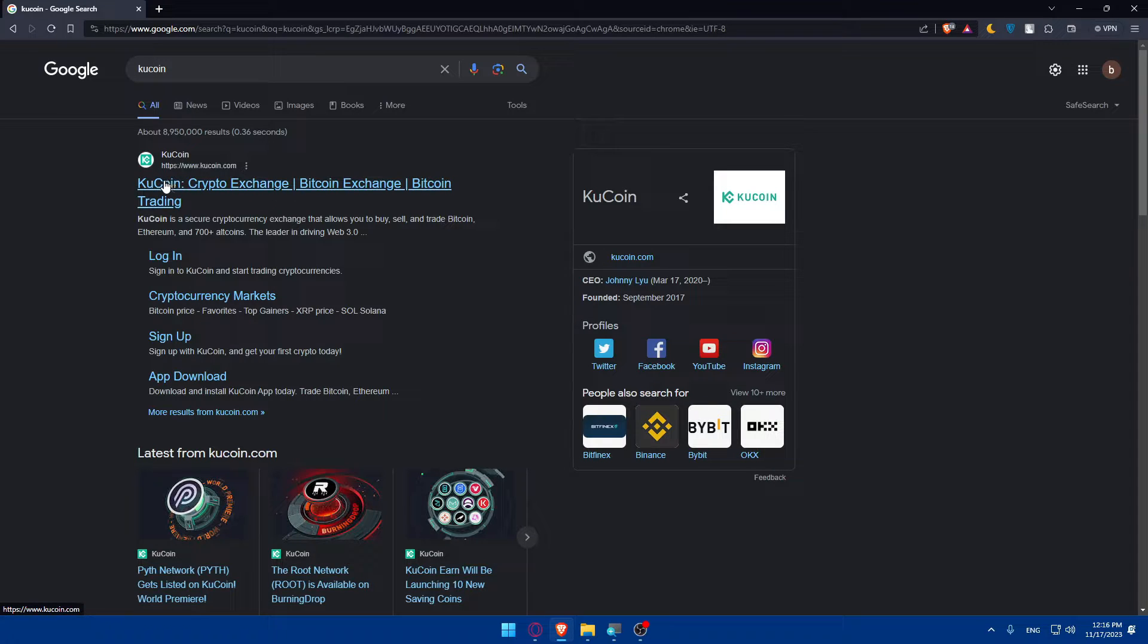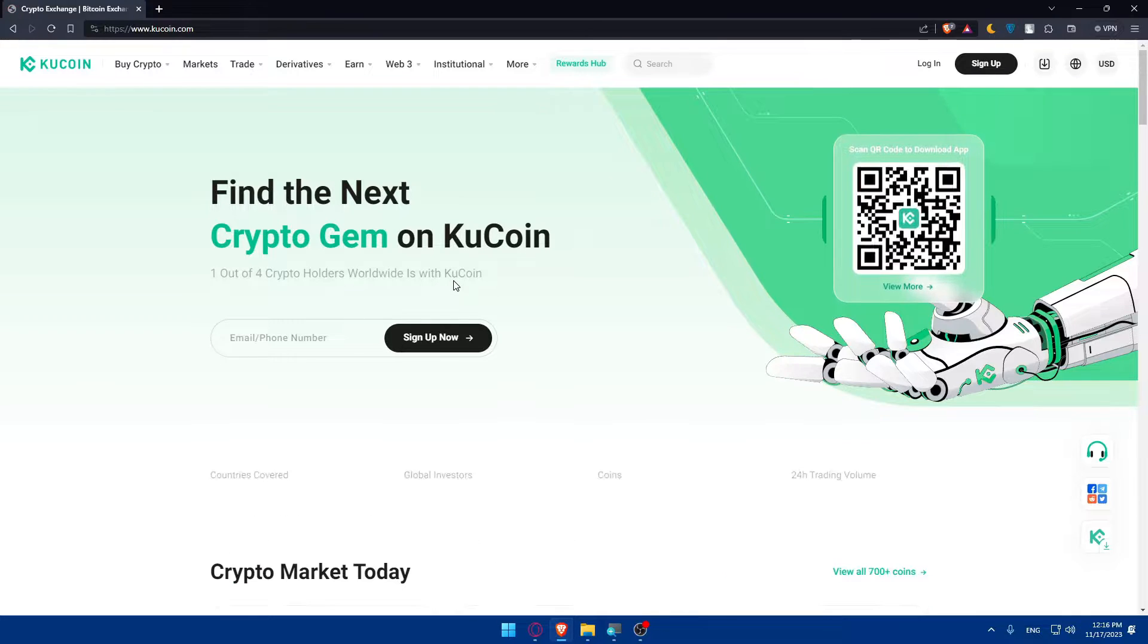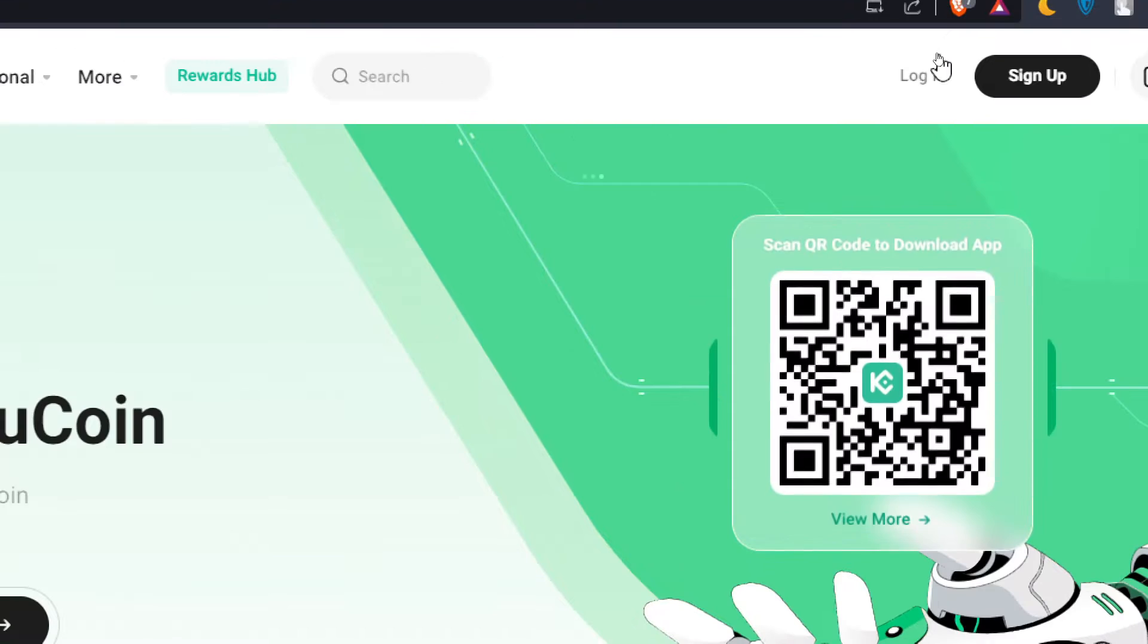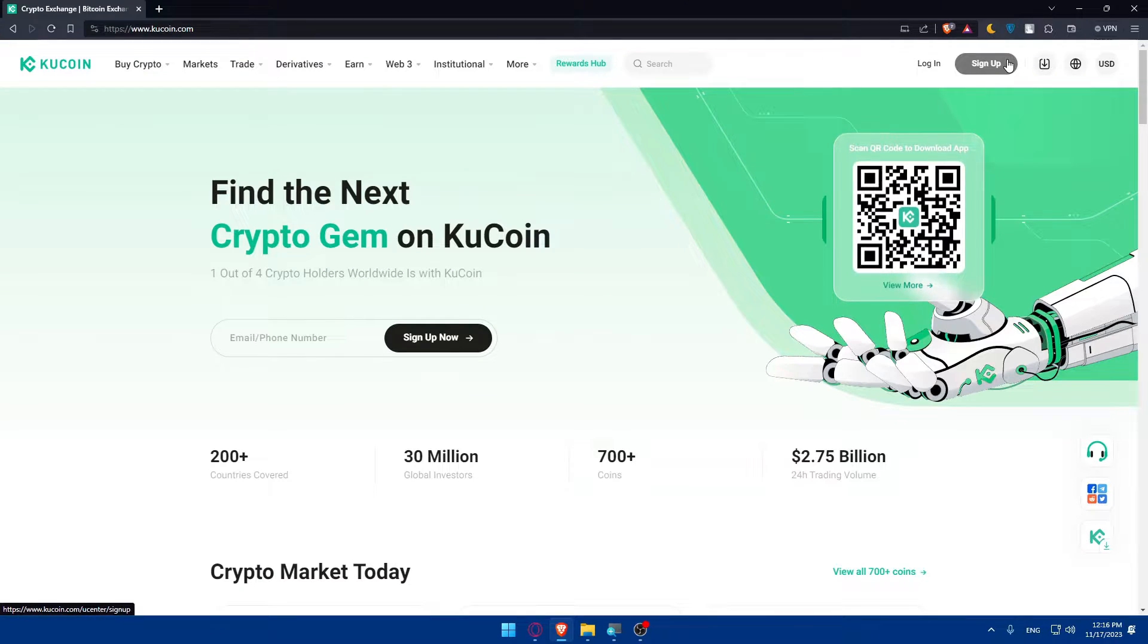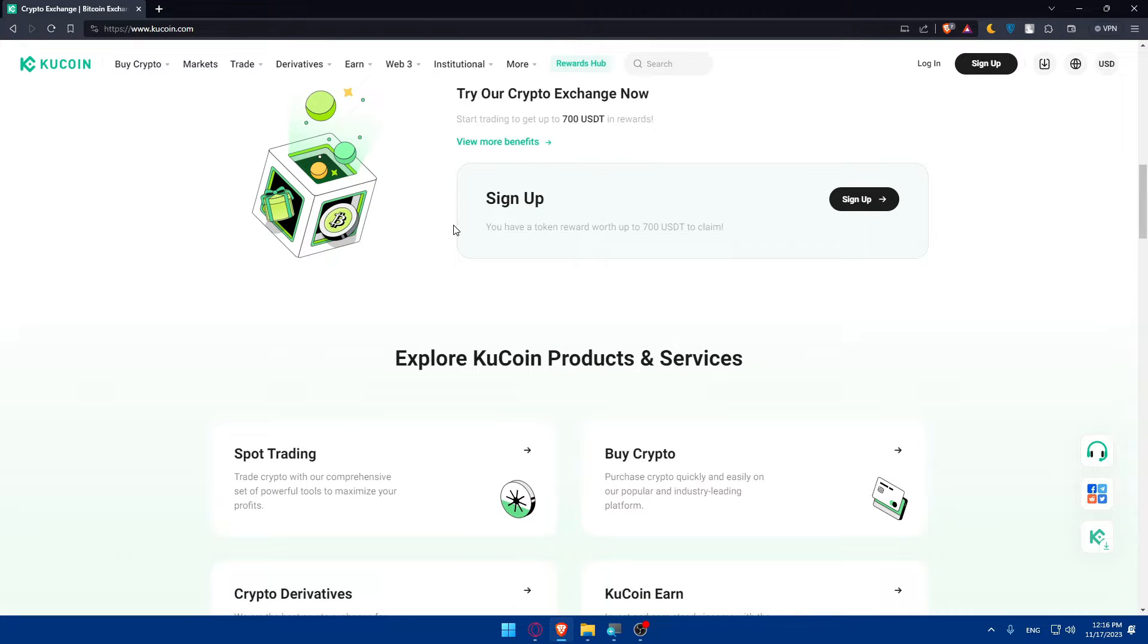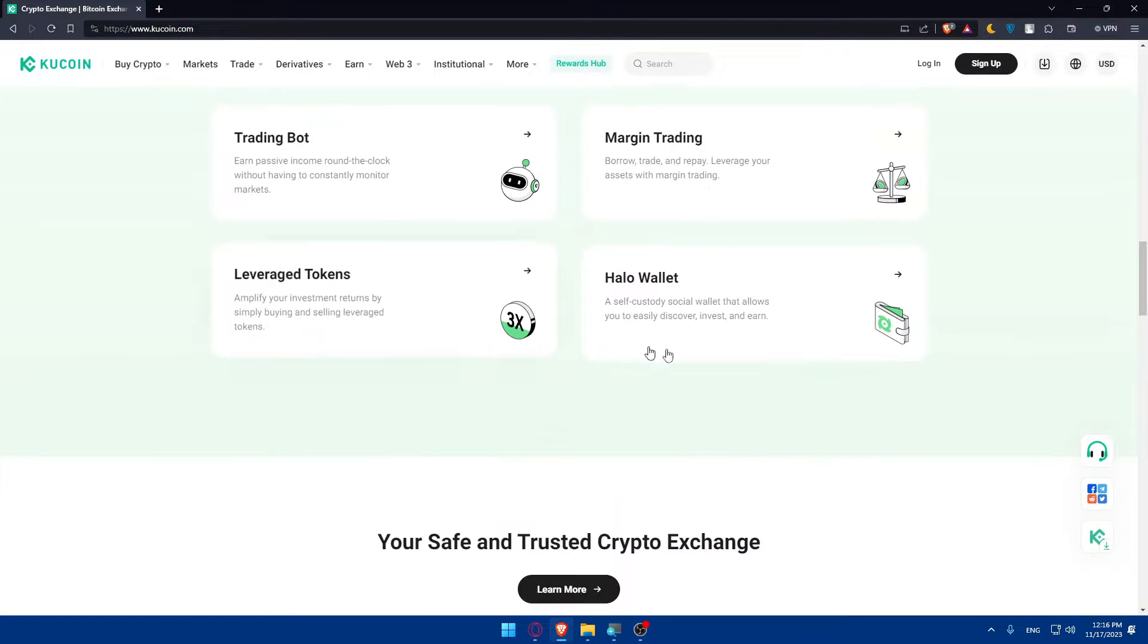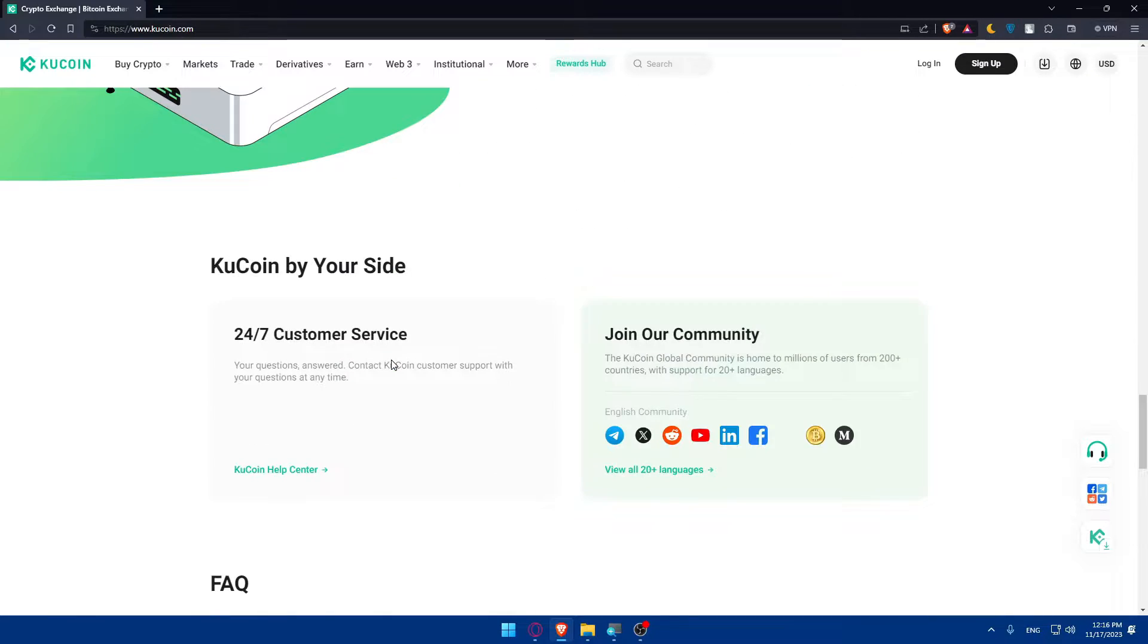Make sure to go to this first link which is KuCoin Exchange Bitcoin Exchange Bitcoin Trading. Now what you'll need to do, if you have an account go to the top right corner and click on login. If you don't, you'll have to click on sign up instead. You can even download the app if you want to. If you don't know anything about it, you can scroll down and read more information about the website.